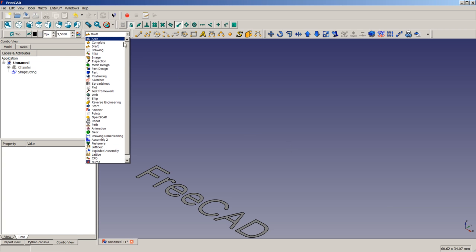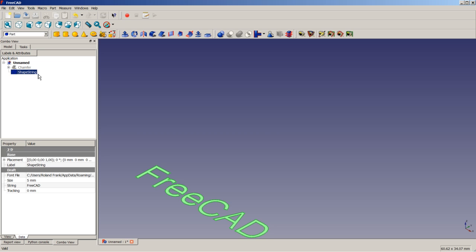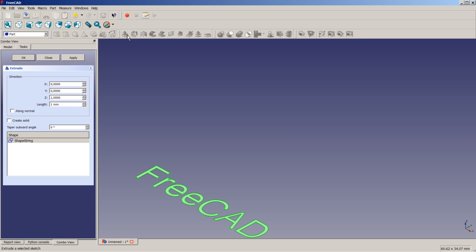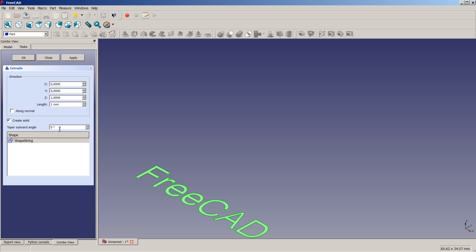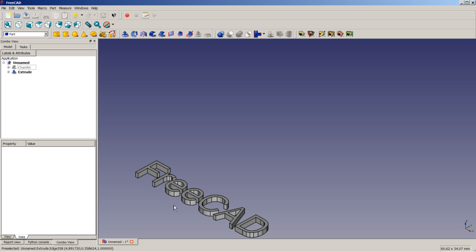So I'm switching to part workbench. Select the shape string object here and use the part extrude tool. We will leave these values at default value, showing that we will extrude in Z direction, about one millimeter. We will tick the checkbox Create Solid, in order to be able to perform our Boolean operation later on. We don't need a taper outward angle, so let's leave this value at default. By clicking on OK, you will see that we now got an extruded text object.